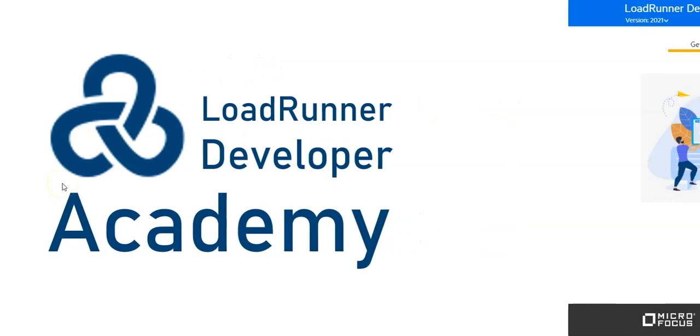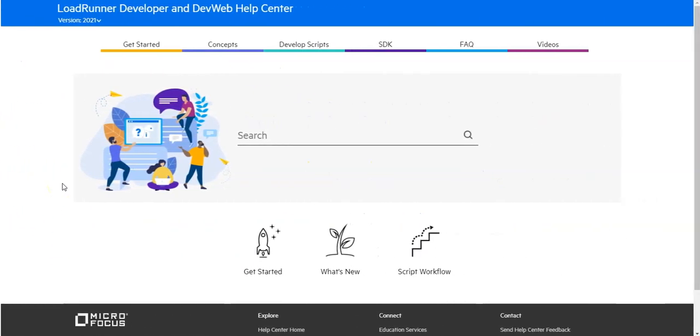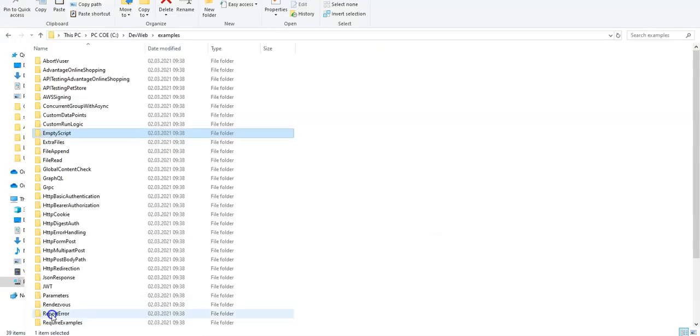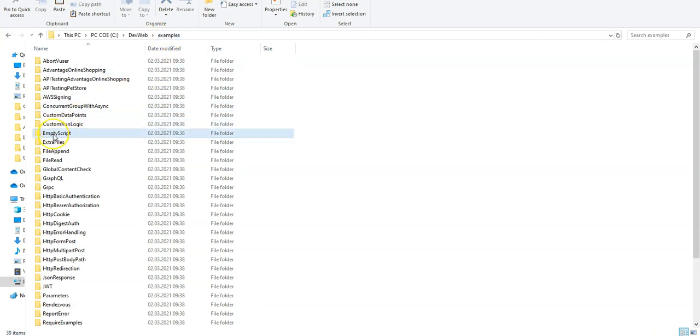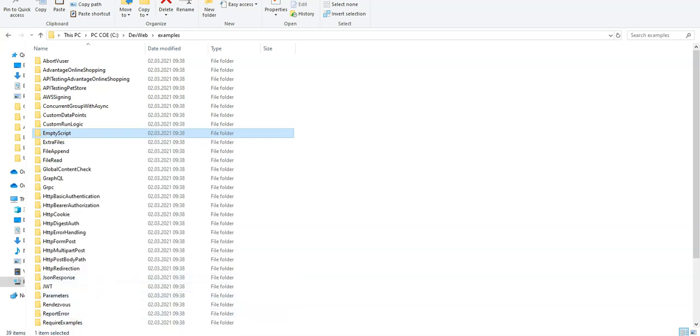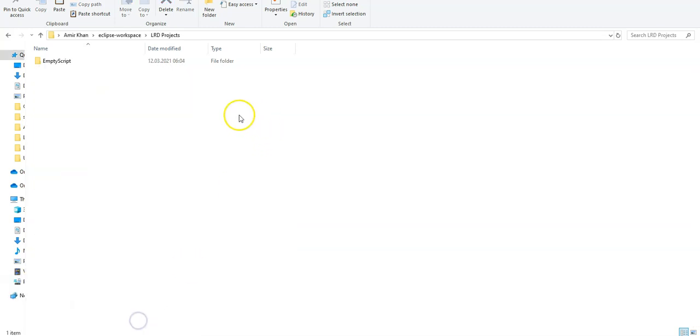In this lesson you will learn how to configure Eclipse for LoadRunner Developer and also to define tasks using the LoadRunner Developer tools. With LoadRunner Developer we provide a template file for Eclipse, so under the installation and deployment of DevWeb under examples you will find empty script.